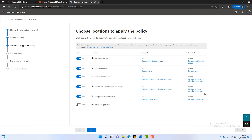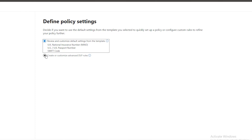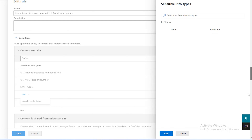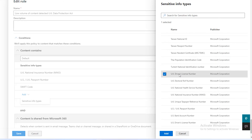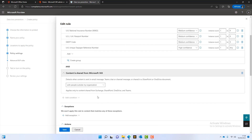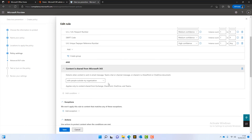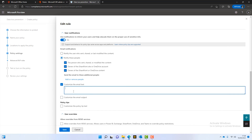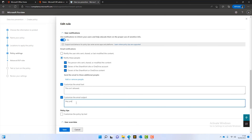Now it's asking me to review it, and I can go in and customize it. We can edit to add more sensitive info — scrolling down to UK, I could add driving licence numbers and unique taxpayer references. There are also settings around sharing data with people outside the organization and notification options — so if this triggers, who do we want to notify? It's the person who sent it, the owner, and the owner of the SharePoint or OneDrive. We can also customize the email text — something like 'this isn't allowed.' You can customize the subject and email body however you want.